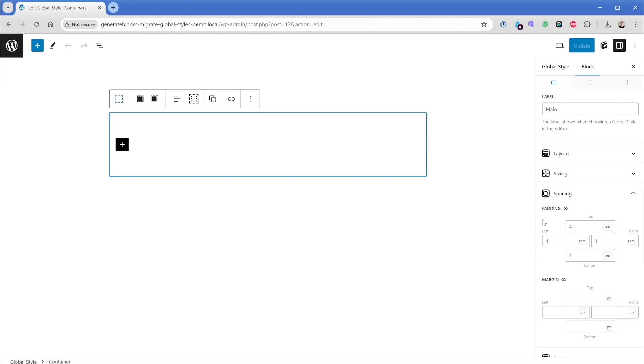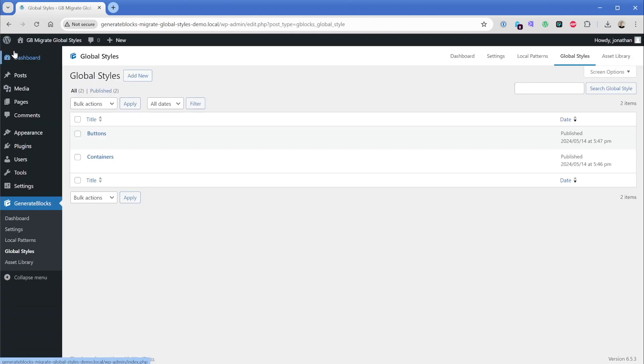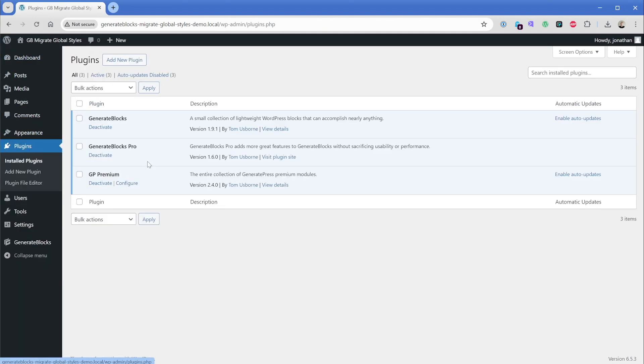Now of course, in a real site, you'd probably have many more styles attached to each of these global styles along with multiple different types of elements. So I want to show you how easy it is to migrate from this legacy system into the new system. Let's go ahead and come back. And I'm going to update my GenerateBlocks Pro from version 1.6 to version 1.7.